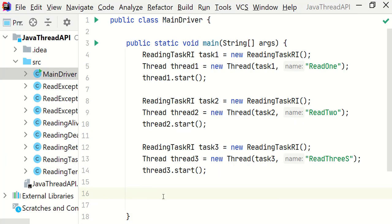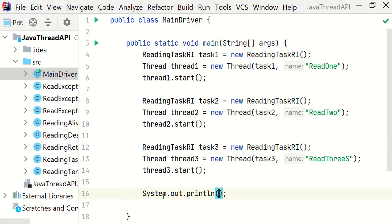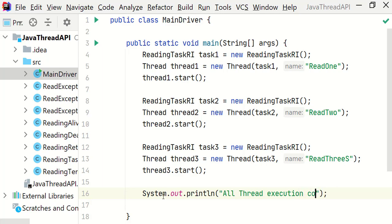Let me write a sysout at the end. System.out.println: All thread execution completed.